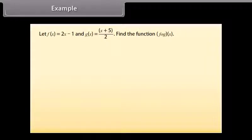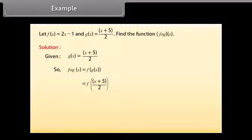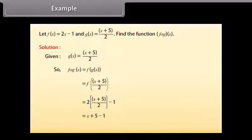Example. Let f(x) = 2x − 1 and g(x) = (x + 5)/2. Find the function f(g(x)). Solution: Given g(x) = (x + 5)/2, so f(g(x)) = f((x + 5)/2) = 2 × (x + 5)/2 − 1 = (x + 5) − 1 = x + 4.